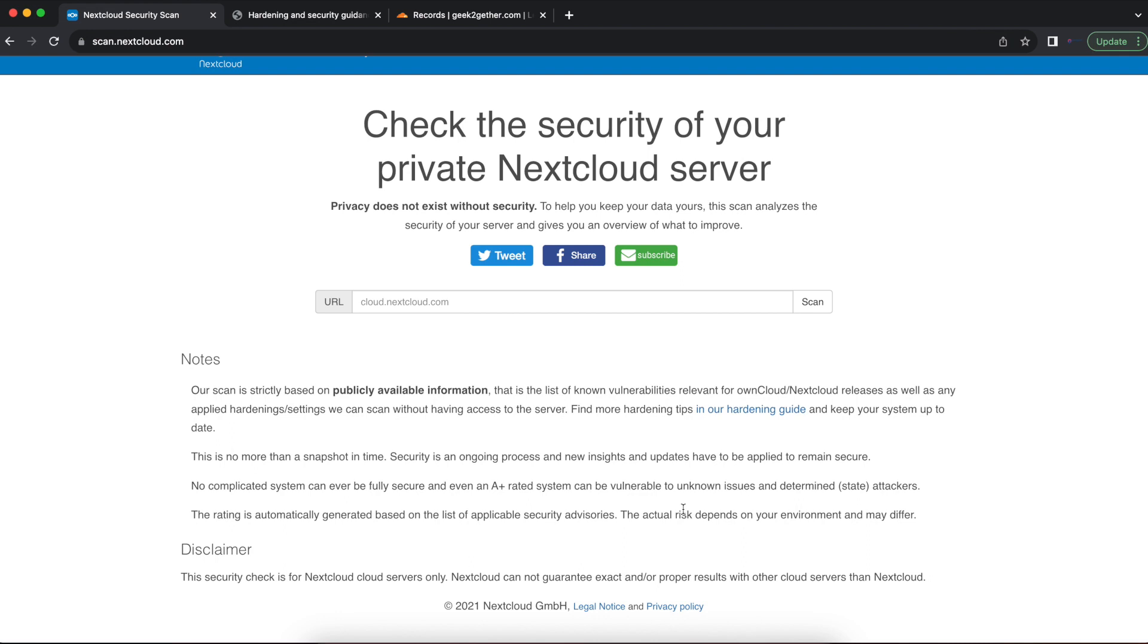You want to use something like a proxy like Nginx proxy manager or HAProxy or some other kind of proxy to expose your Nextcloud out to the internet. So every time someone tries to access your Nextcloud server, they're accessing that proxy and the proxy connects them to the Nextcloud server. But with all that being said, we're just going to go straight into the video.